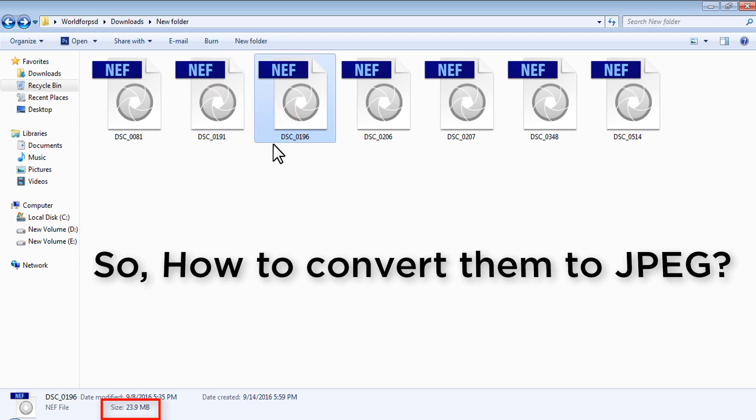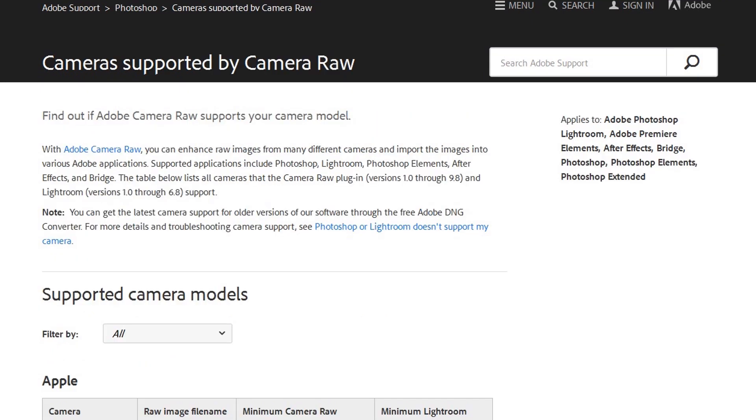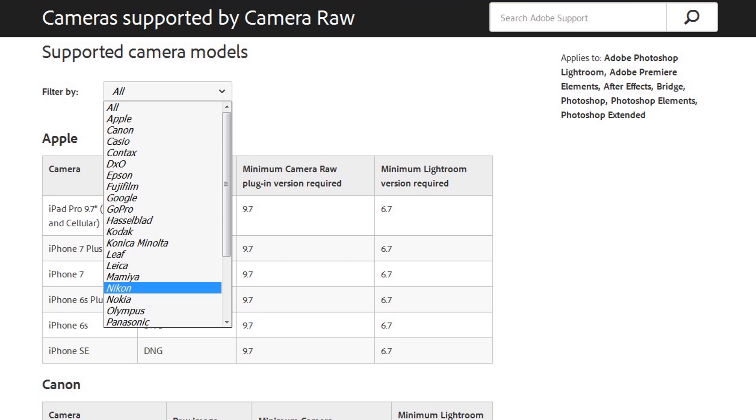Before we move on, you should know that we will be needing the proper Camera Raw version for converting these raw files. So visit Adobe Support, go to Adobe Camera Raw section. You will find a link saying cameras supported by Camera Raw. Click on it and here you will see a section saying supported camera models.